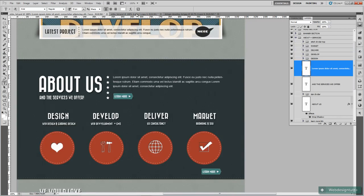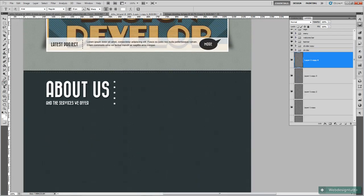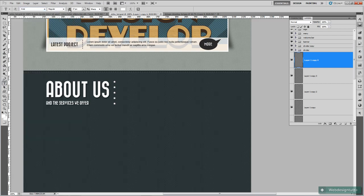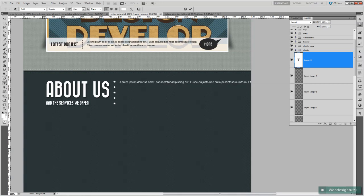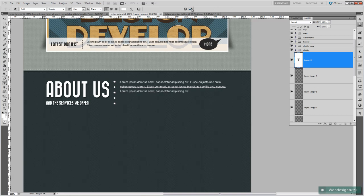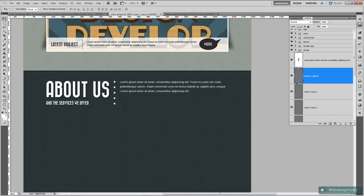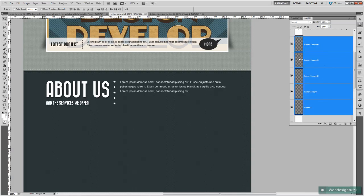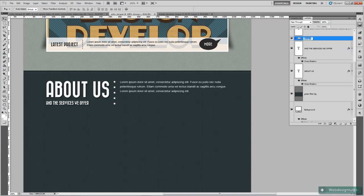So next up is to add in our dummy text for 'About Us'. With the horizontal type tool selected, change the font to Arial, and we'll go 15 pixels size. Set the foreground to white, click in there and just copy and paste in our Lorem Ipsum. That looks good — positioned properly. Then so the layers palette doesn't get too messy, group these little stars together and call the group 'stars'.